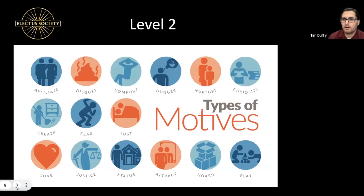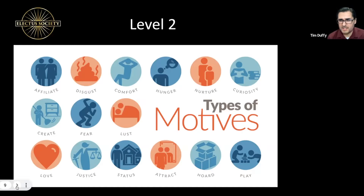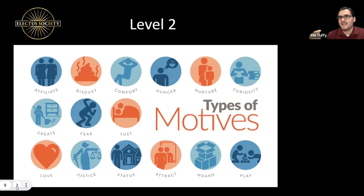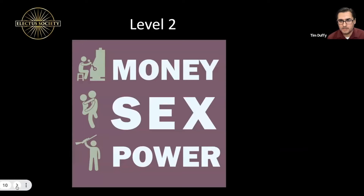There are many different types of motives: affiliation — wanting to feel connected; disgust — trying to eliminate something; comfort; hunger; fear is a very powerful motive; lust, sex, love; justice; status — getting closer to power to feel accomplishment or prestige; and even play. But if I were to summarize the three most powerful motives — and this happens in Congress and government — it is money, sex, and power.